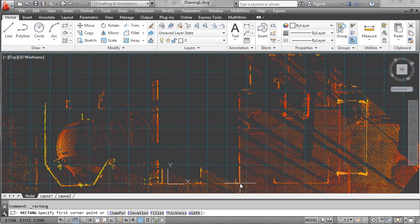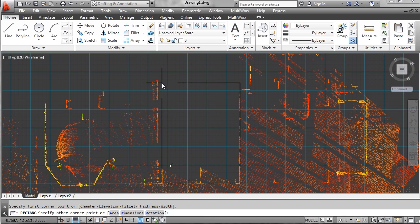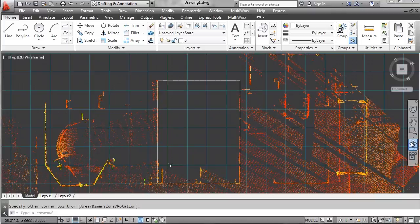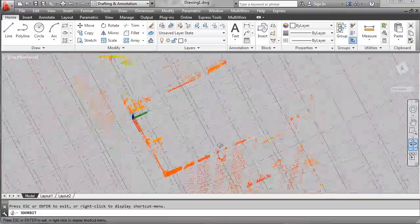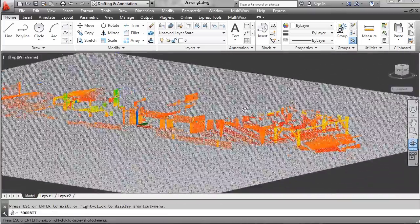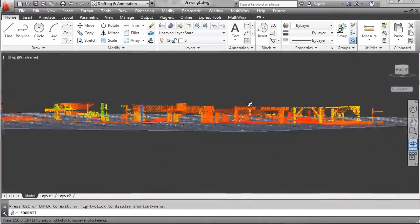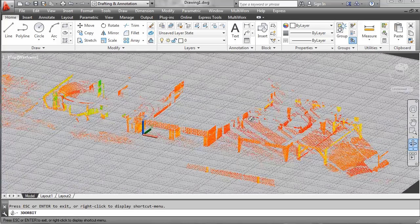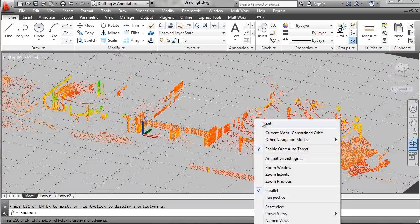I'm going to insert a rectangle that represents this piece of equipment, place the rectangle, and then rotate it in 3D space. When I rotate, the work plane turns solid so you can see exactly where it's cutting through the point cloud.